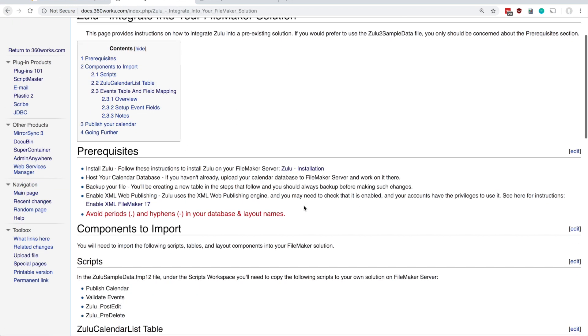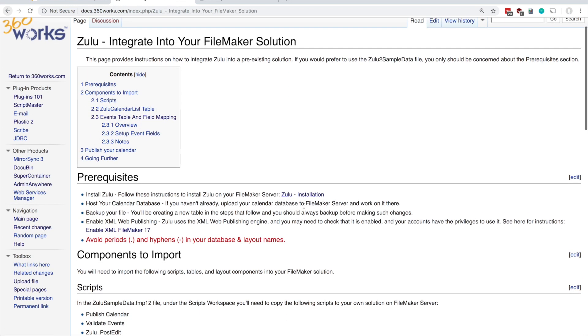And I would point you to the documentation on integrating Zulu into your FileMaker solution, which outlines the steps you'll need to take in order to import or set up the tables and fields required for Zulu to work. For the purposes of this video I'm just going to use the database included with the download.